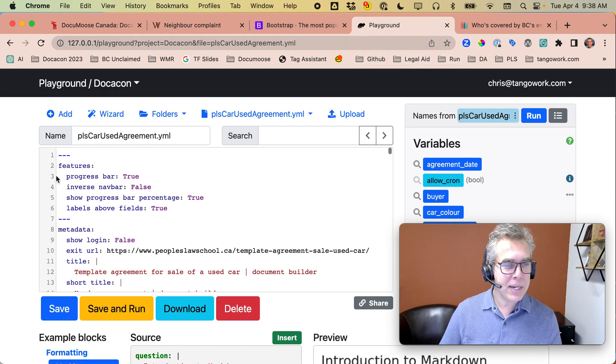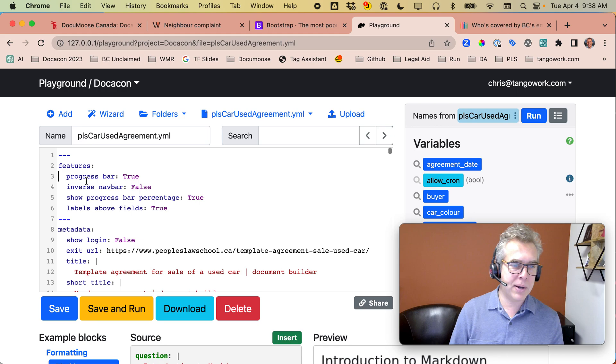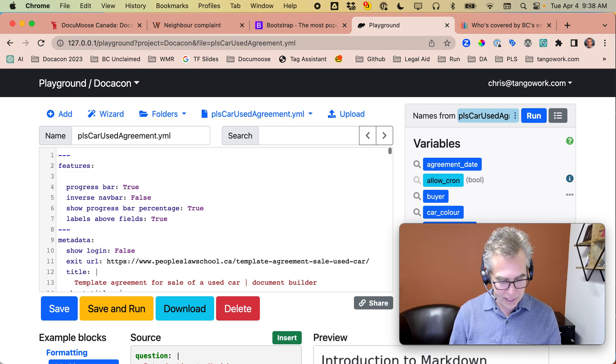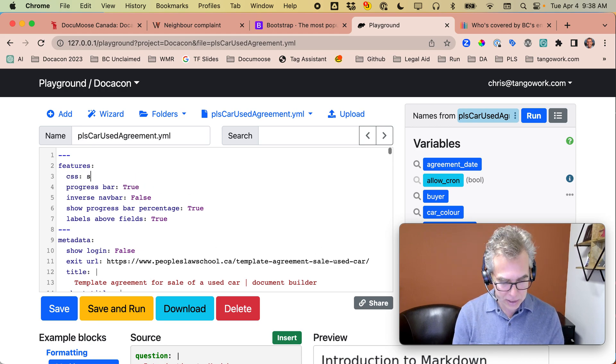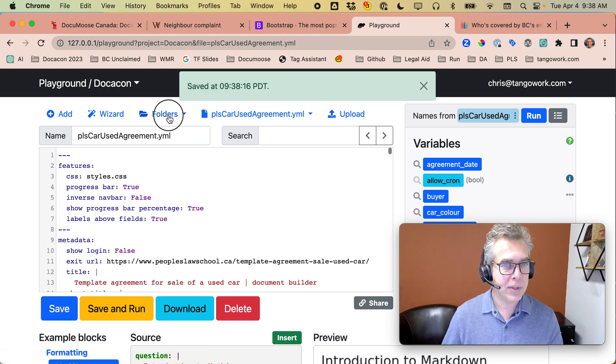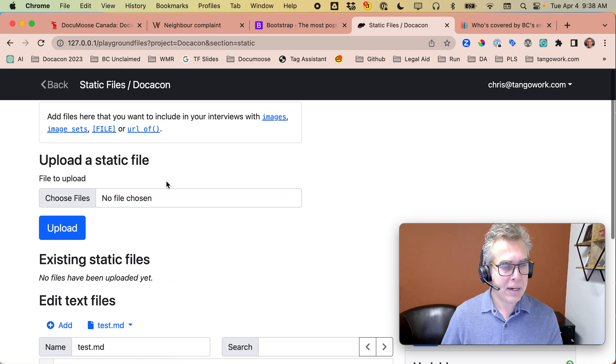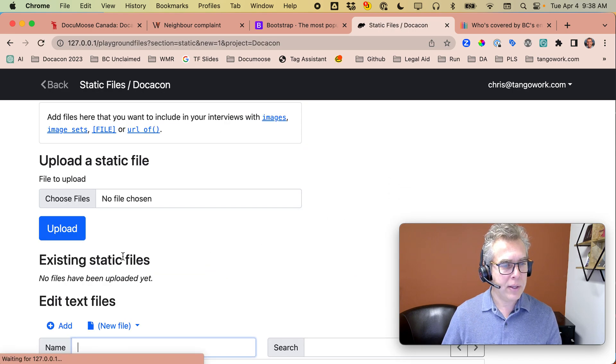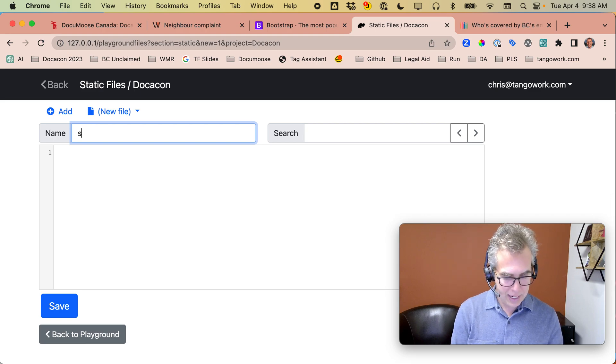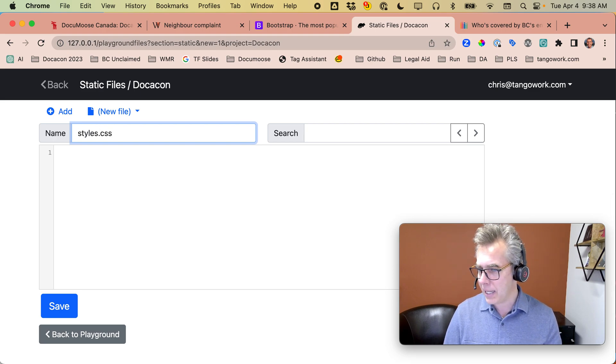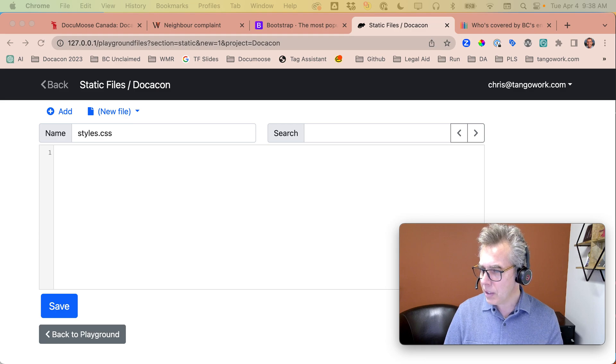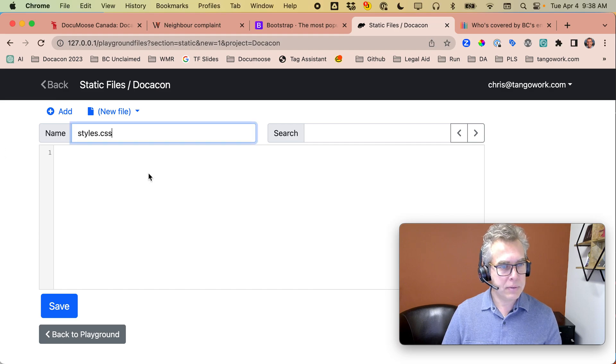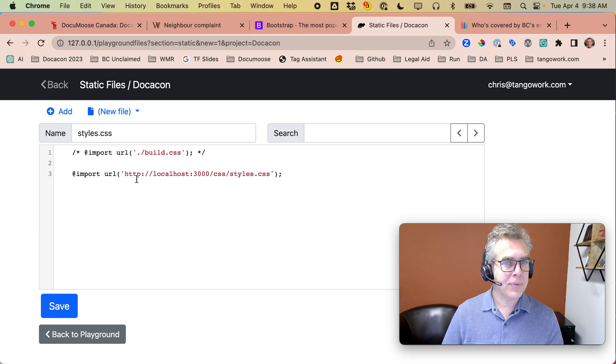So what we want to do is get this interview to look like them with their logo, colors, and font. In my interview, you've seen this features thing at the top of Doc Assemble interviews. I'm going to tell it that I want to grab the CSS from styles.css. That's a local file. In my static files, I'm going to create a new file called styles.css and put a little bit of code here.